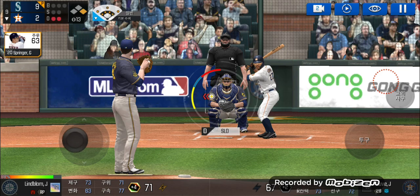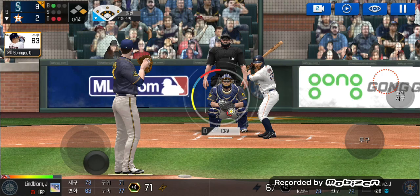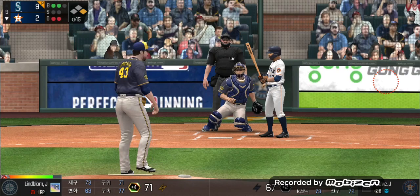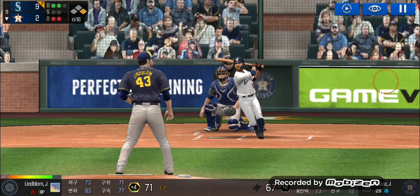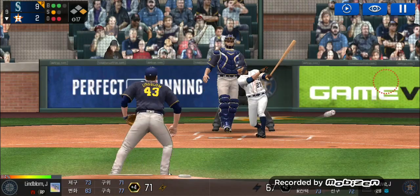He delivers. He just missed the plate. Ball one. Here's the windup and the pitch. Ball two — he just missed the plate. He delivers. The batter's protecting the plate. He delivers. Ball two for an easy out.